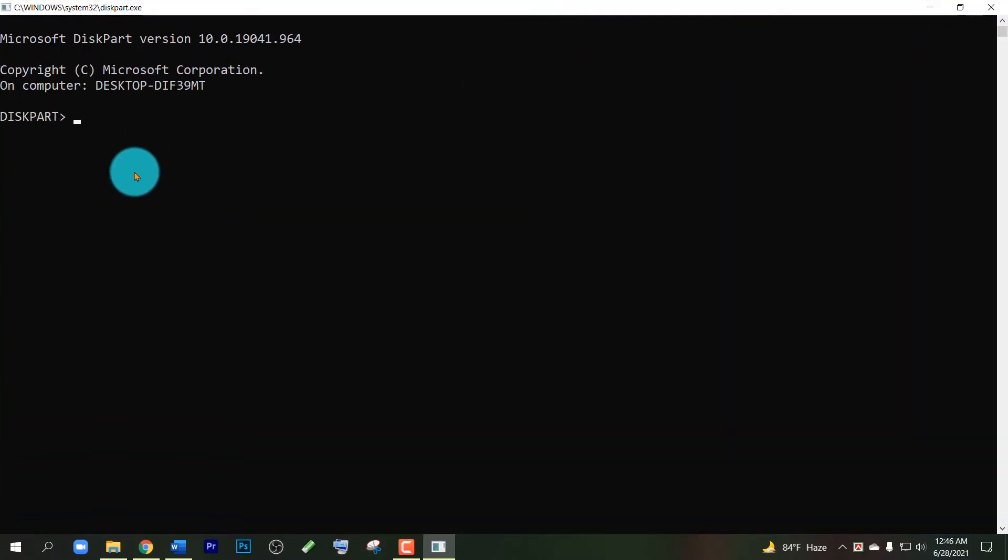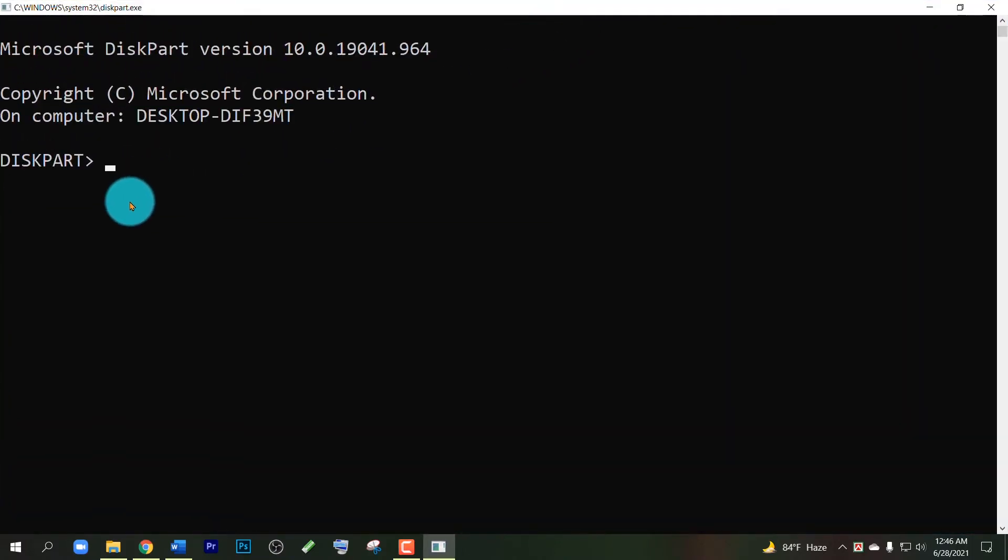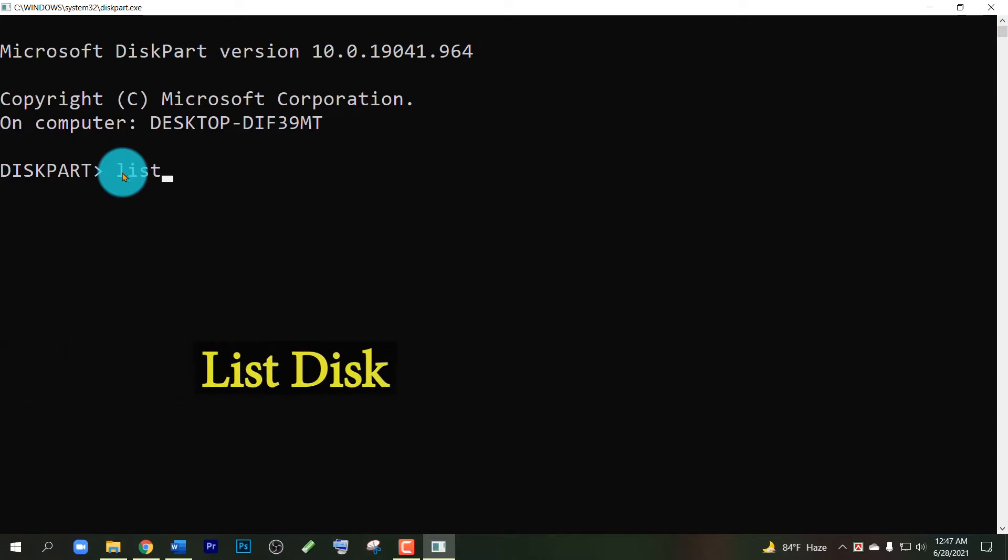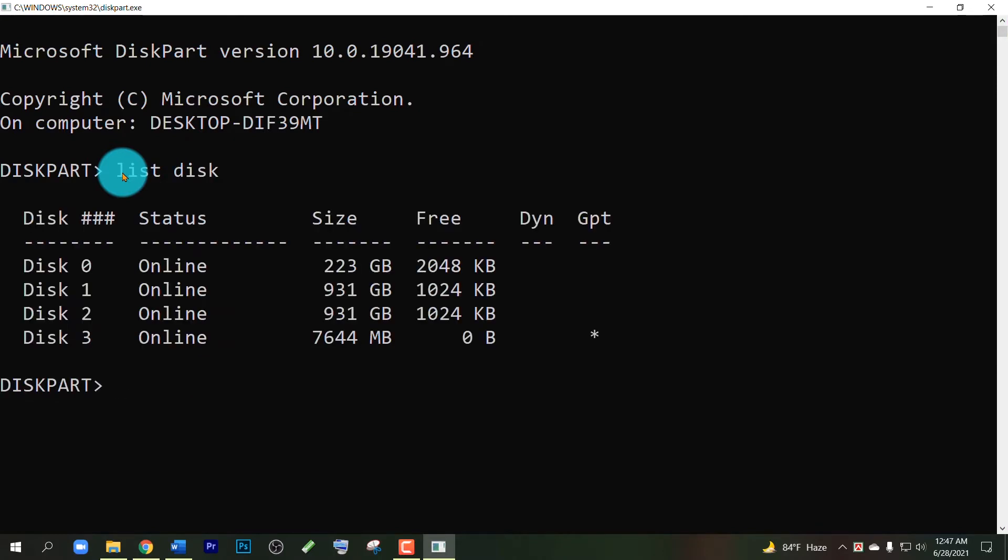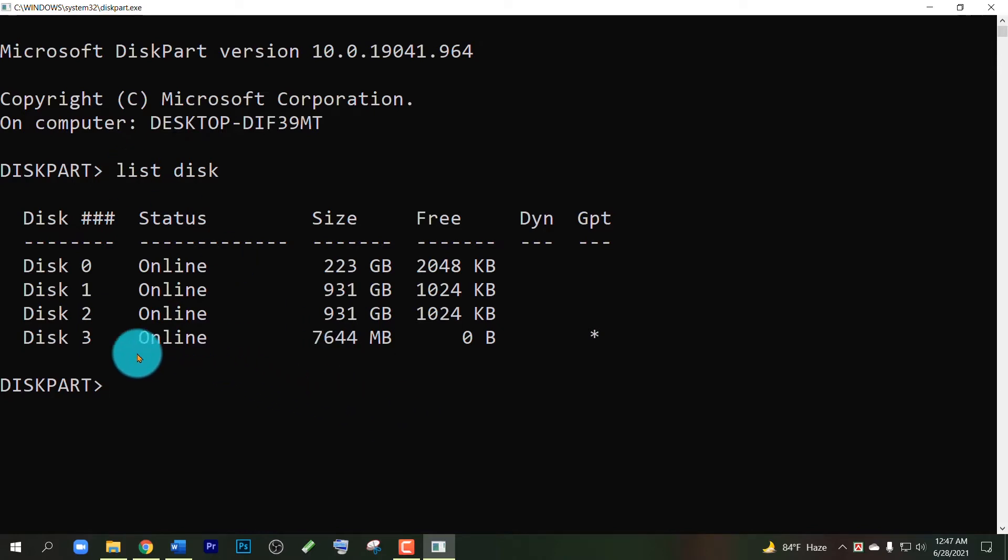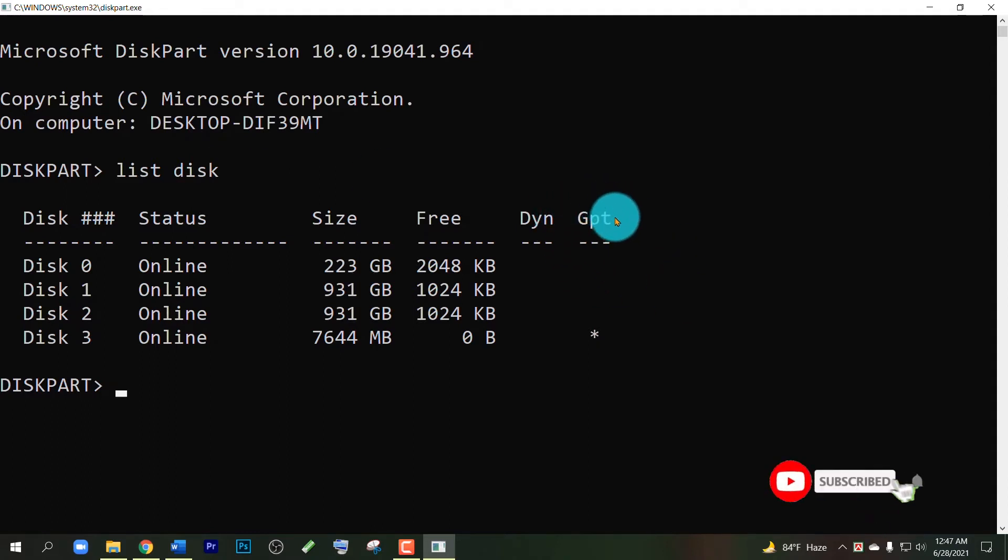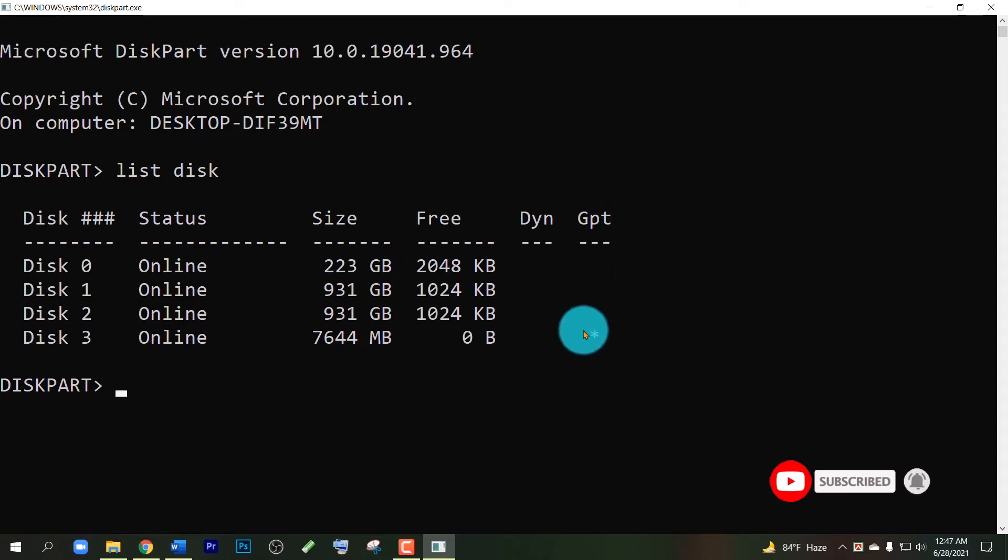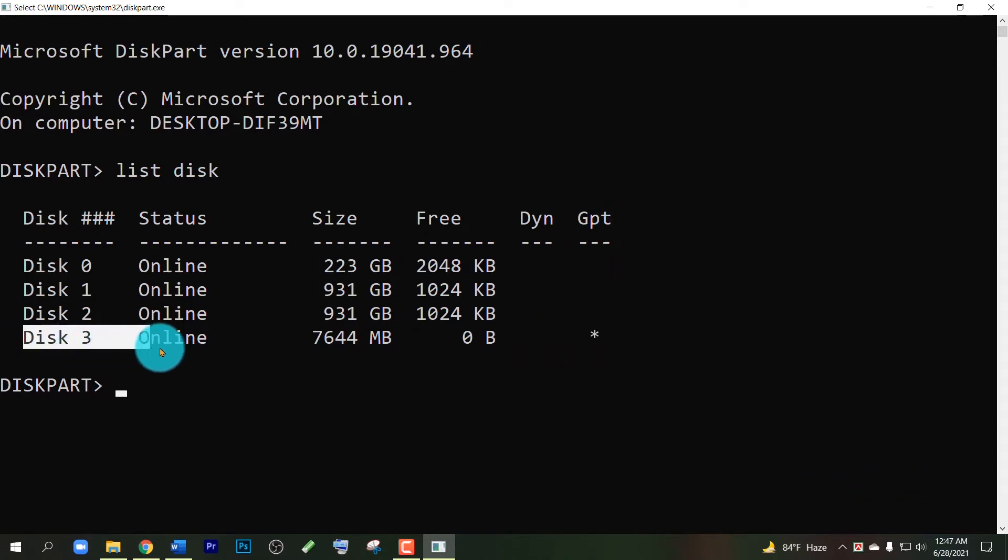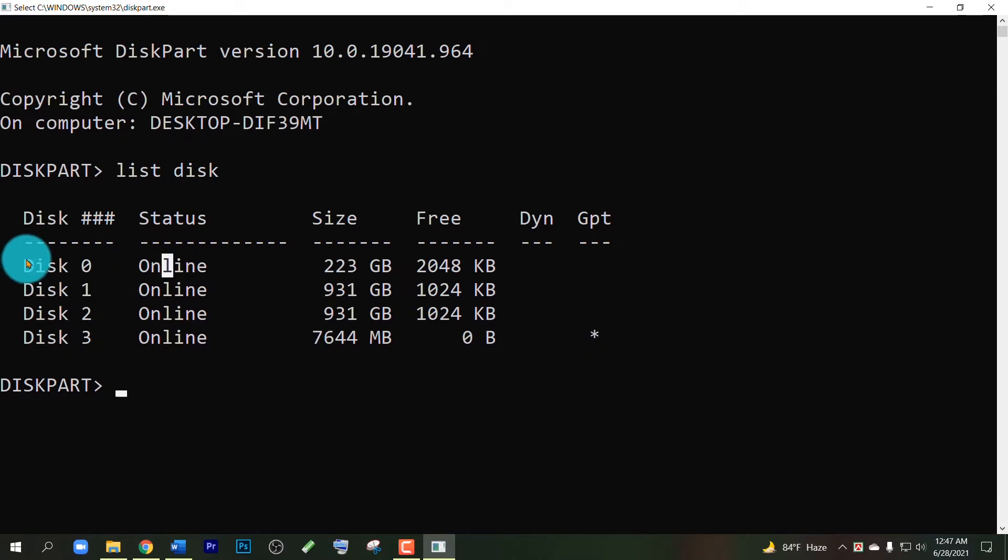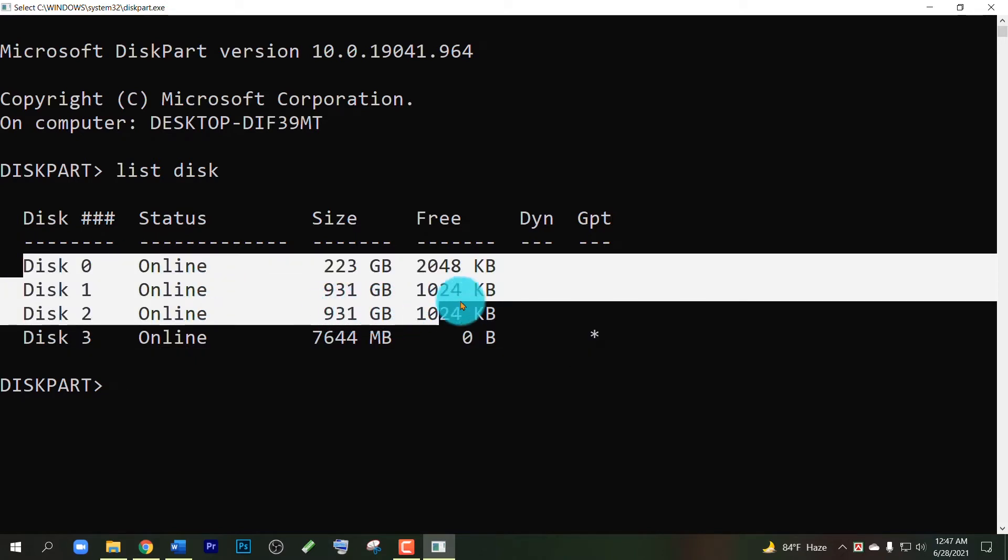In the new window, now write 'list disk'. You can see the drives in my computer. Here you can see GPT, and there is only one star mark. That means this drive, Disk 3, is in GPT partition style, and the other three drives are in MBR partition style.